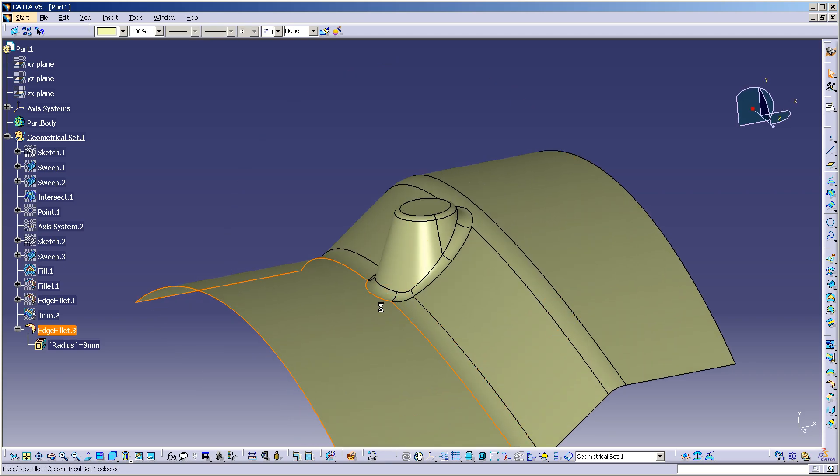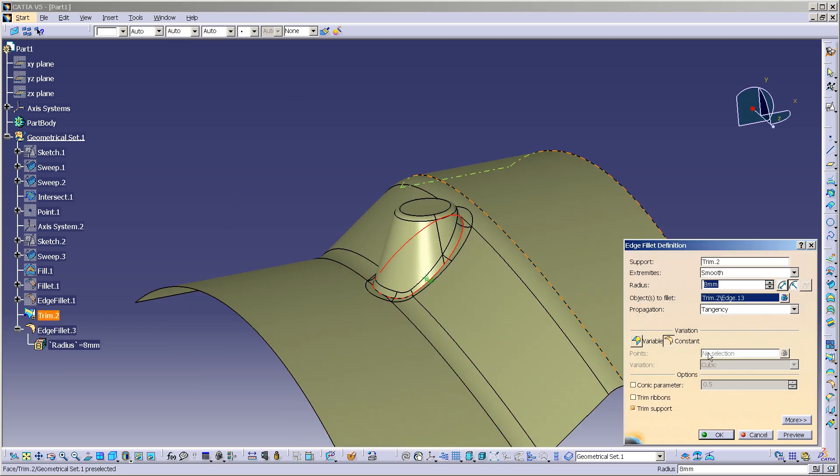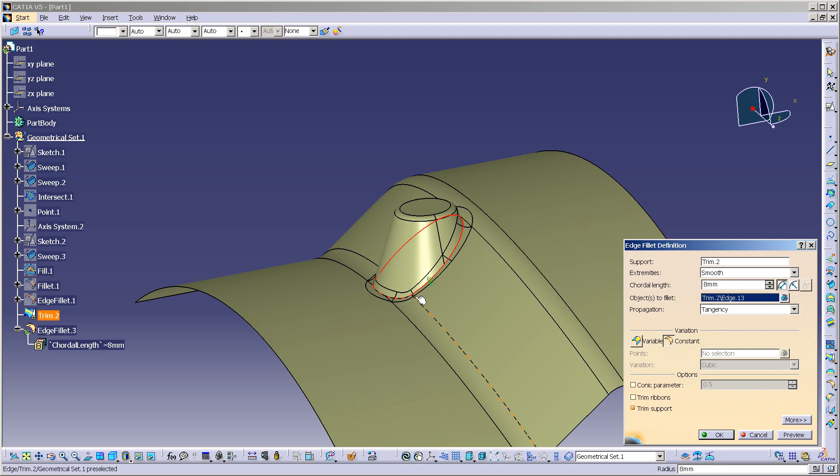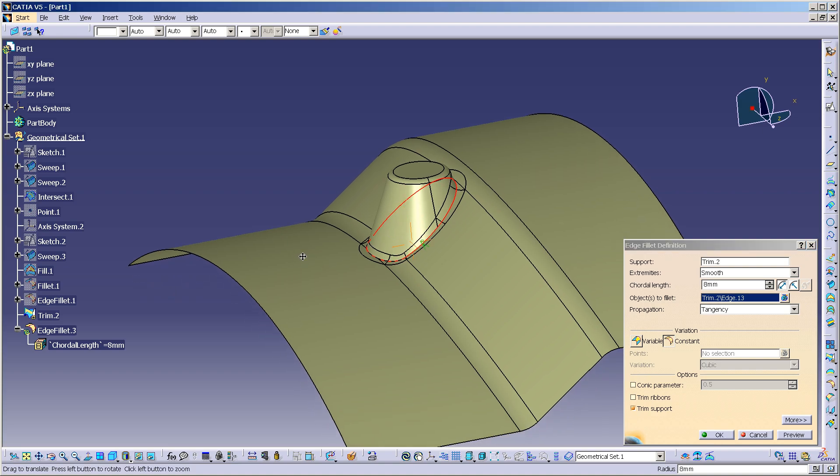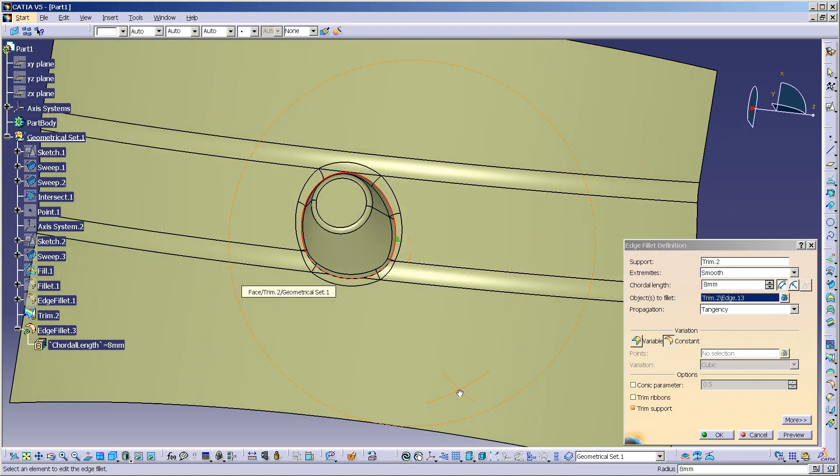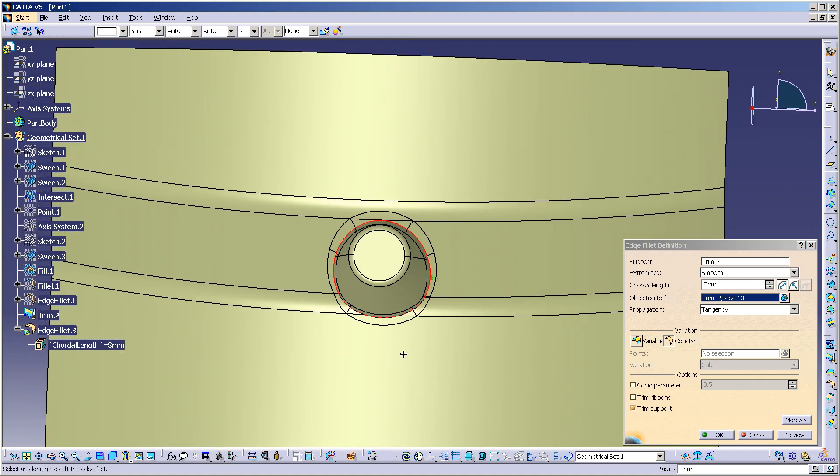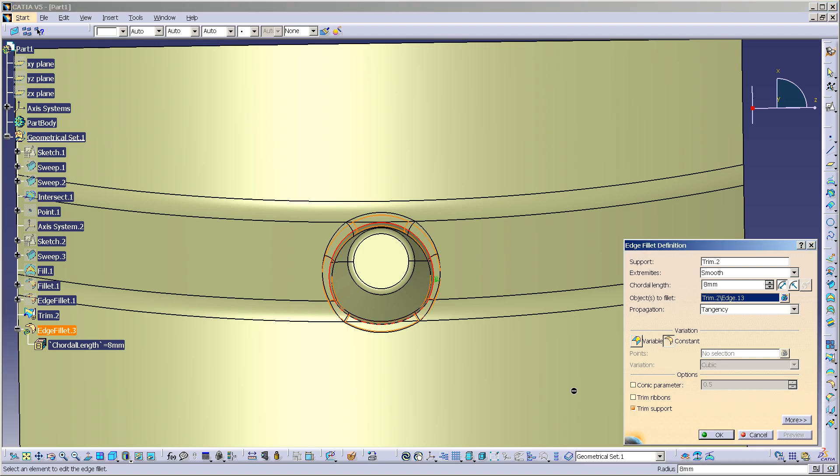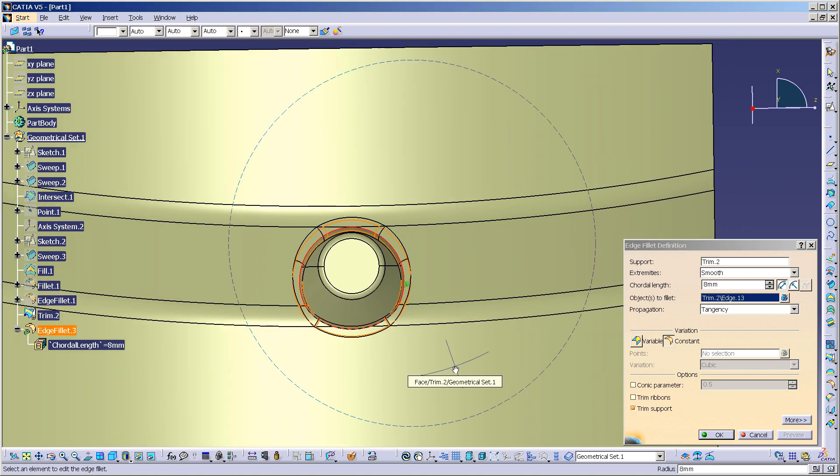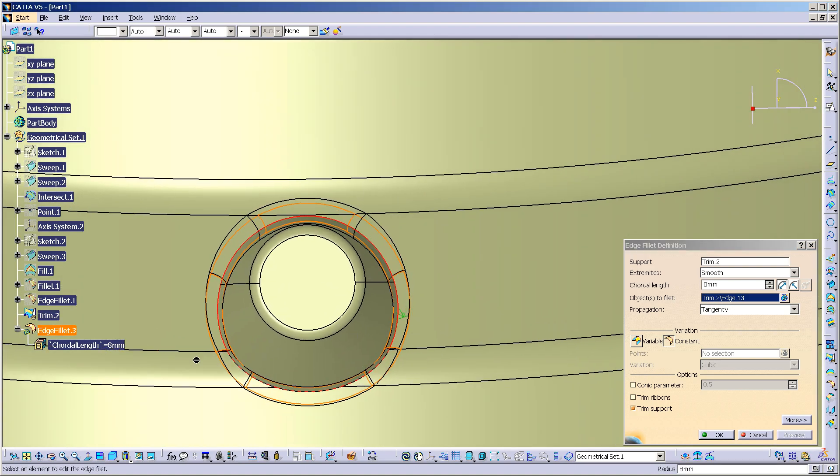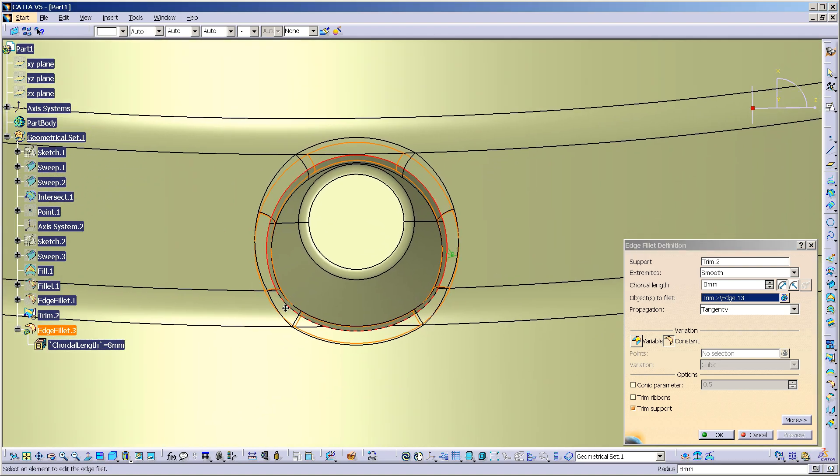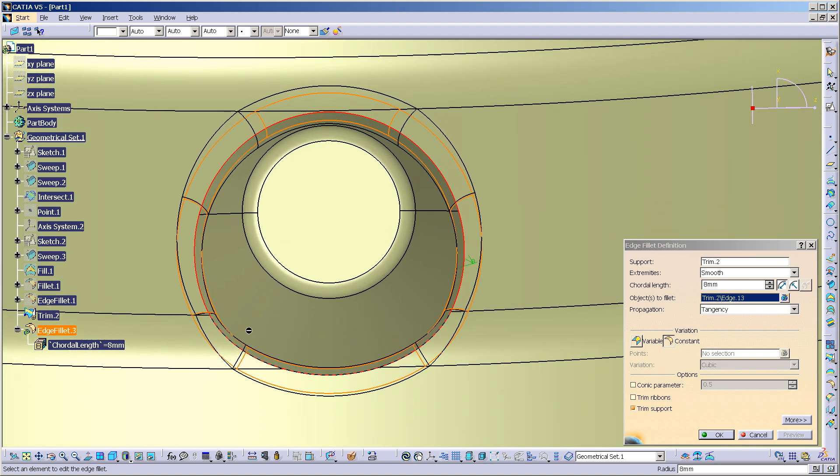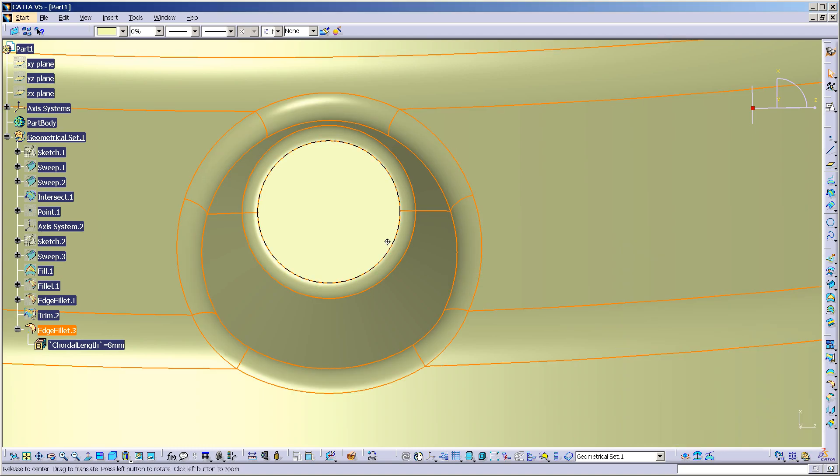If I double click on this and change this and say alright I want this to be a chordal distance or a forced distance, what the chordal length does is it measures the distance between the tangencies, not the radius. So it's going to be a varying radius. So if I preview this, you can see over here it gets a little bigger. Zoom up on it, way up on it. It gets a little bit bigger over here, a little bit smaller because the distance between the tangencies is what's being measured. Now select OK.